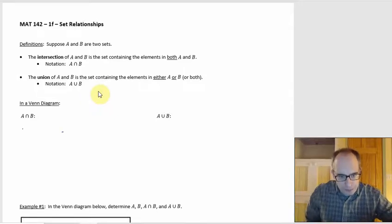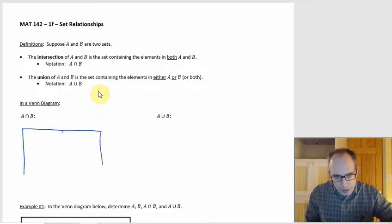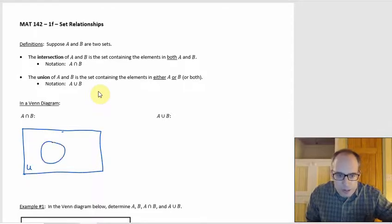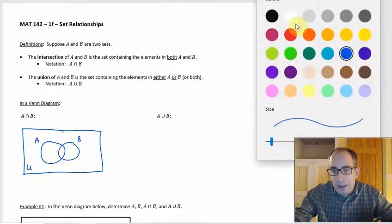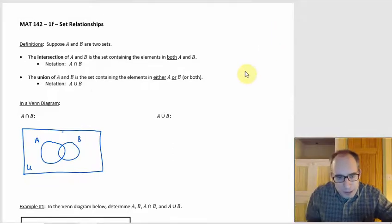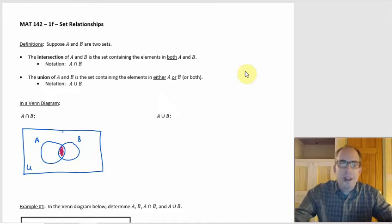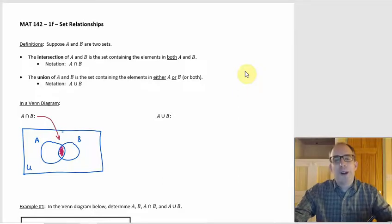In a Venn diagram, here's U, and if that's A and that's B, then where the intersection would be is the overlap. So in this purplish color, right there — that's the intersection. It's in that overlap part.